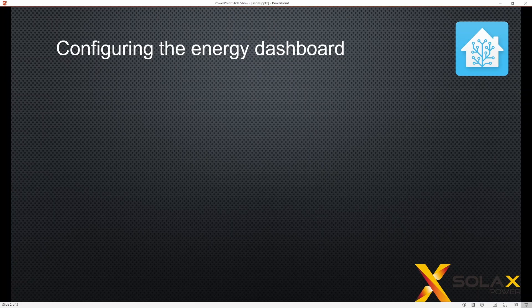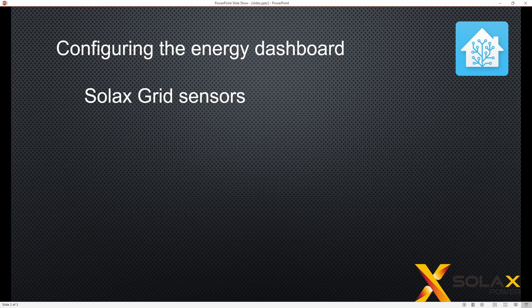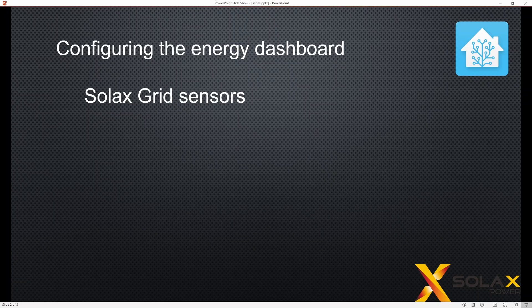So for configuration of the Energy dashboard, we're looking at the Solax grid sensors, so that's grid import and grid export.